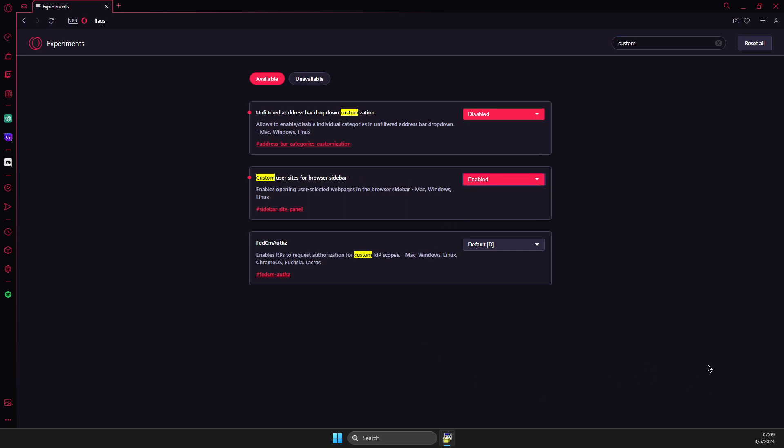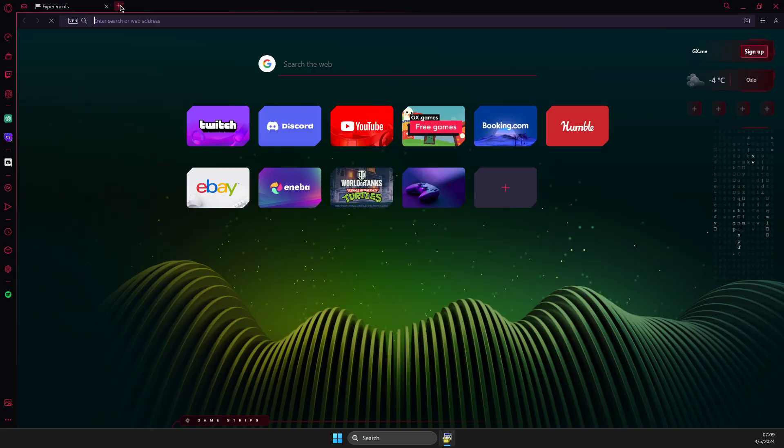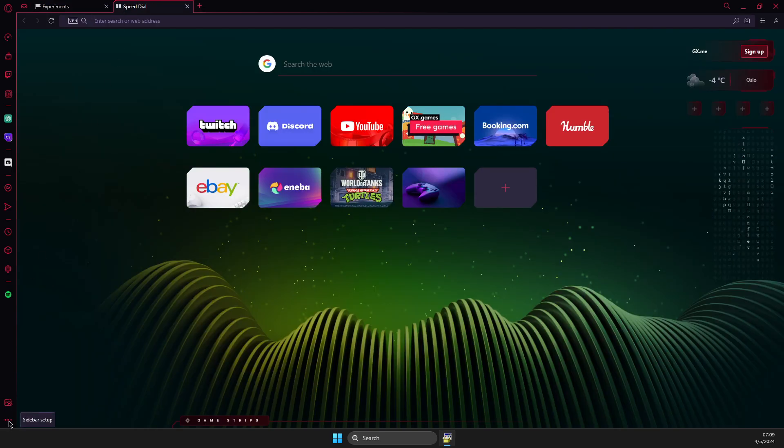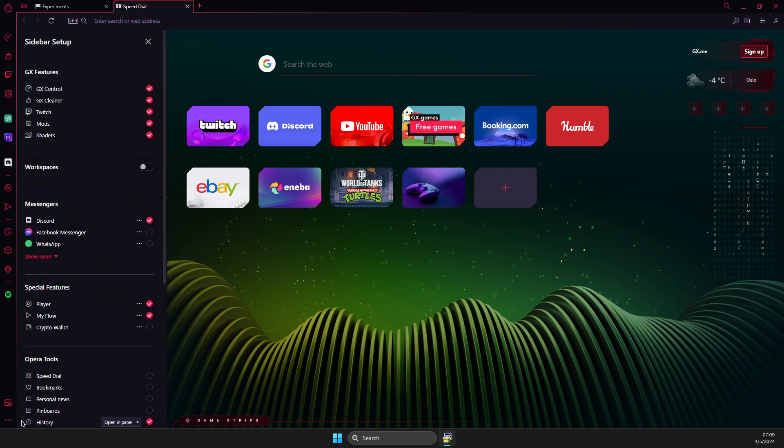What you need to do here is relaunch Opera GX. When it's done, go to sidebar setup on the bottom left.